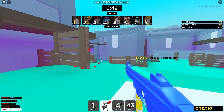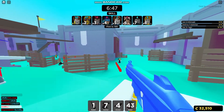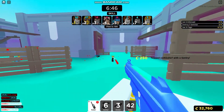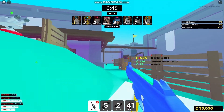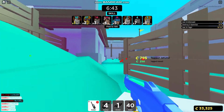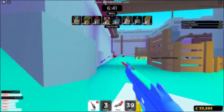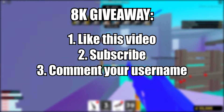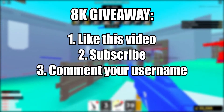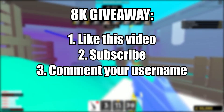Before we get into this video, at 8,000 subscribers I'm going to be giving away a Roblox gift card. To enter this giveaway, all you need to do is like this video, subscribe, and comment your username.